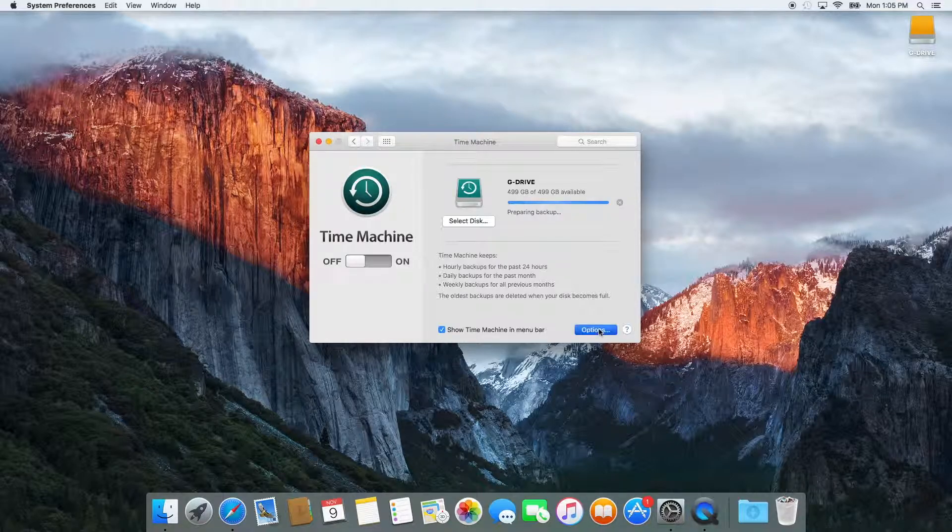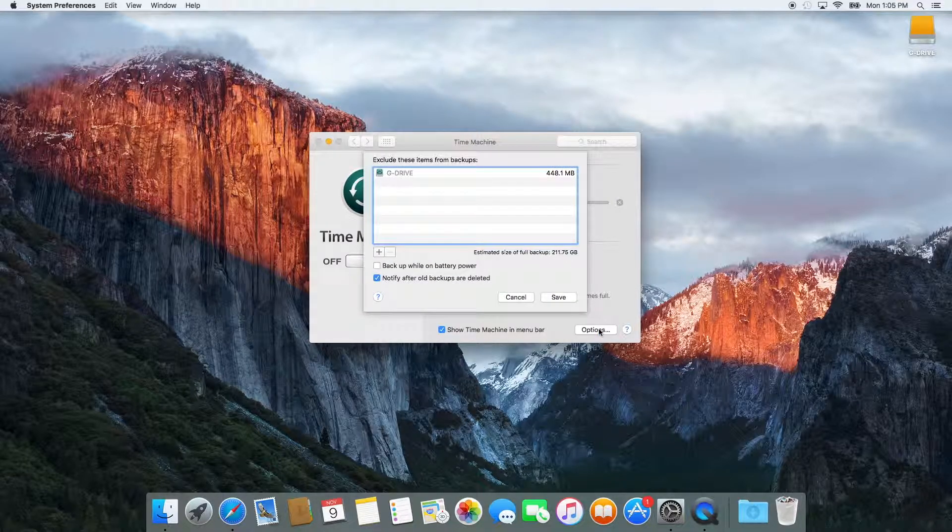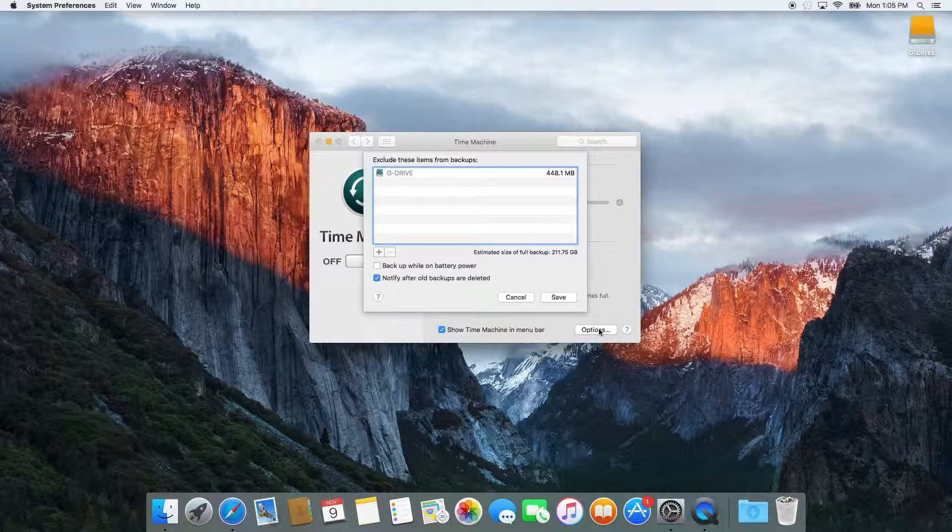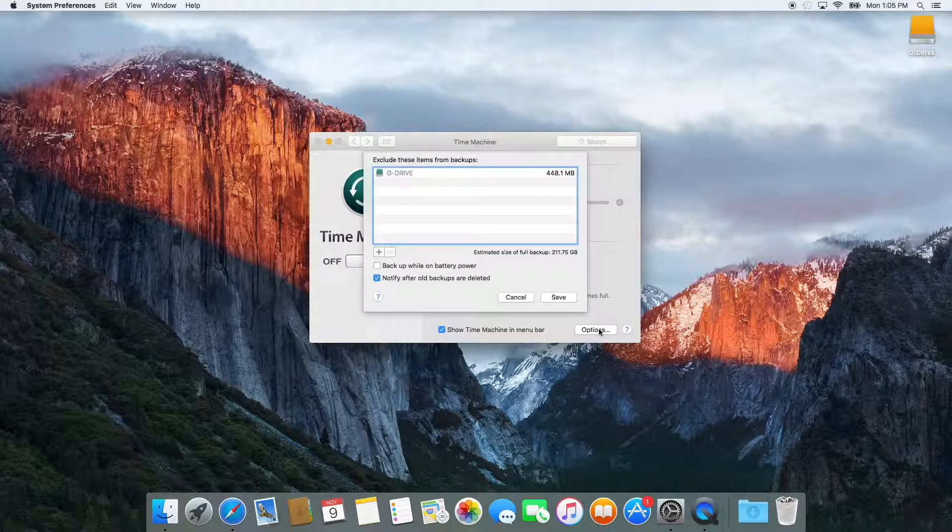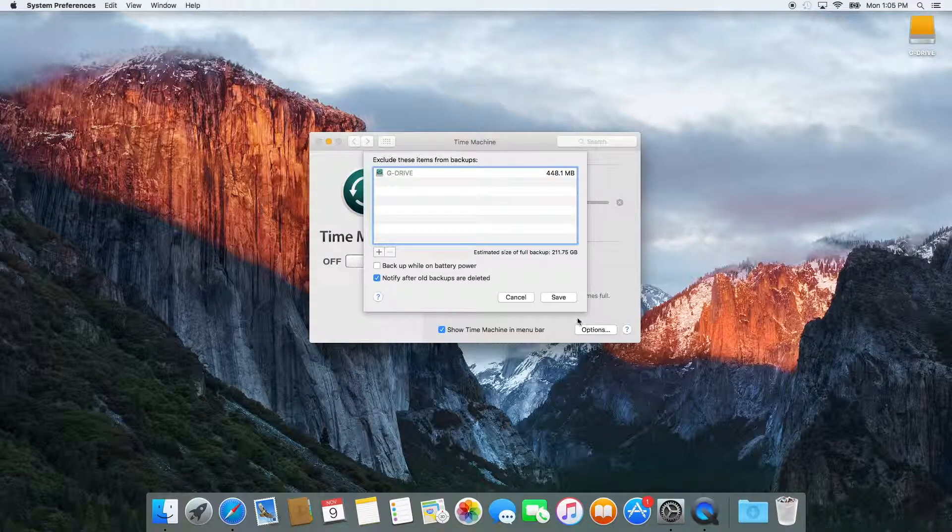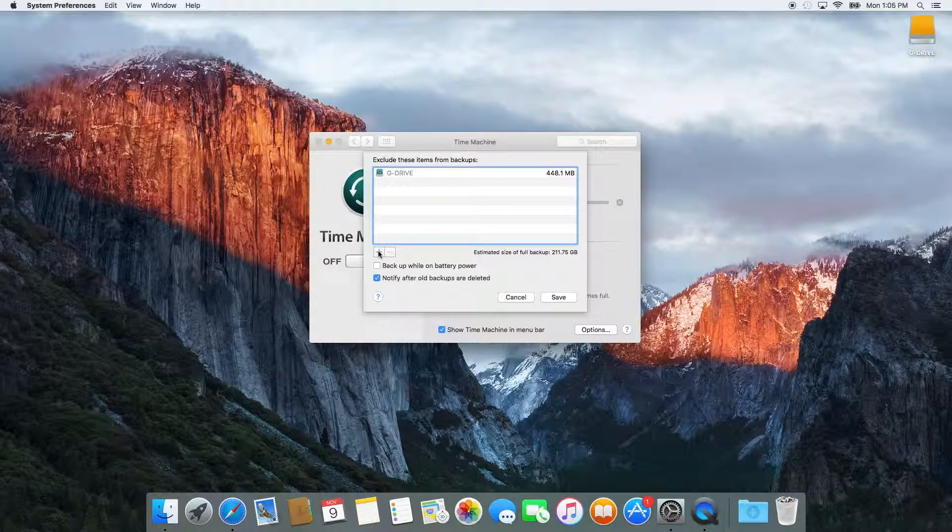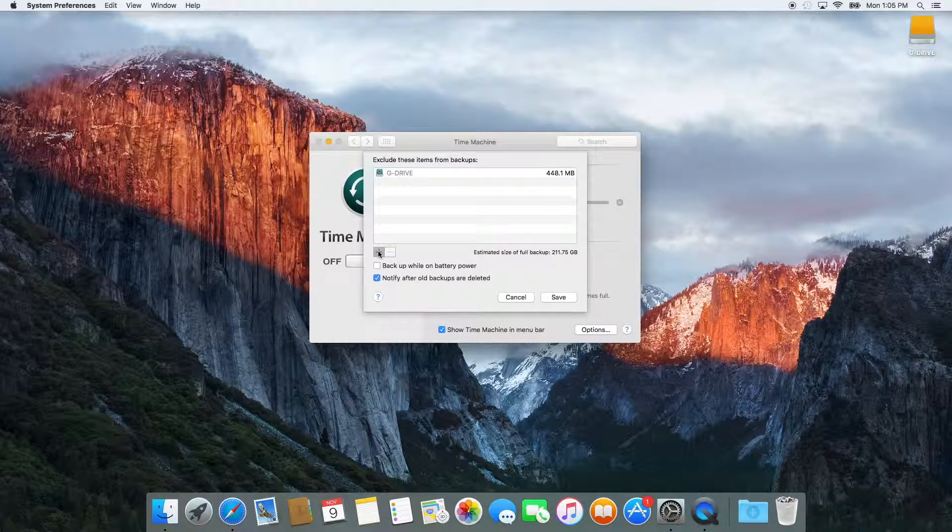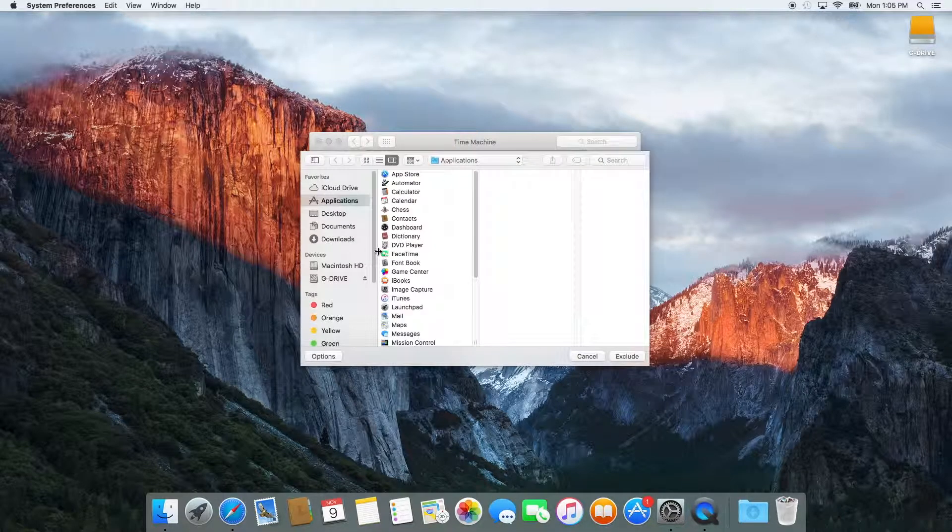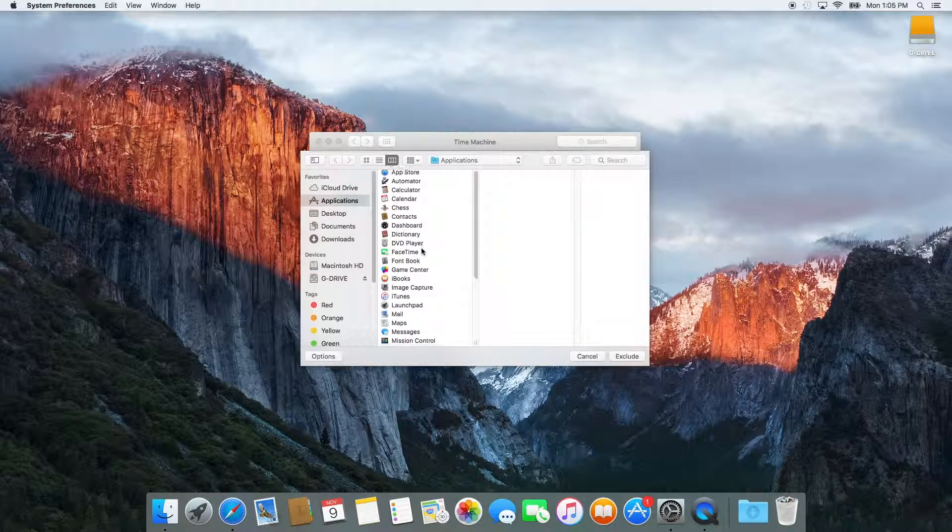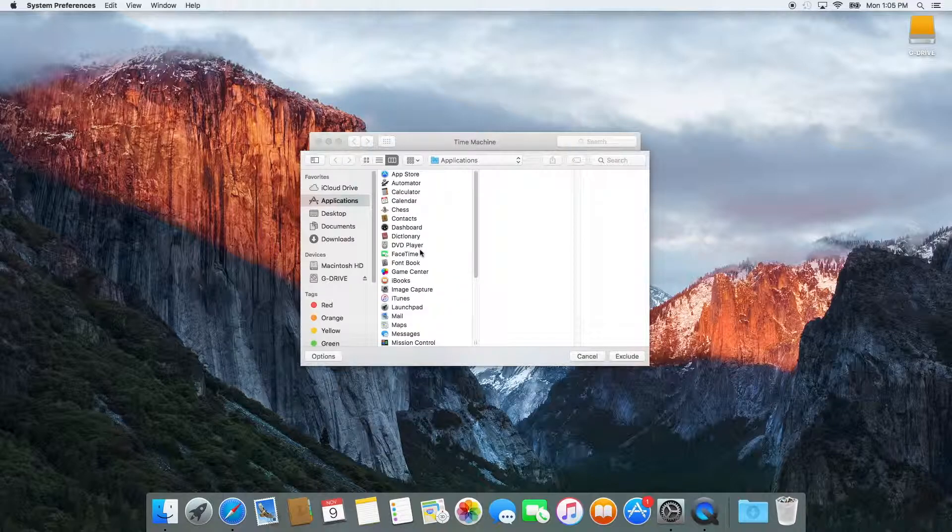Time Machine also gives you the option to exclude things from your backup. So if for some reason you didn't want to backup your computer's music or pictures folder because they were stored securely somewhere else, you can click the Options button, and then from there you can click the plus sign, and here you can select whatever items you want to exclude from your backup.